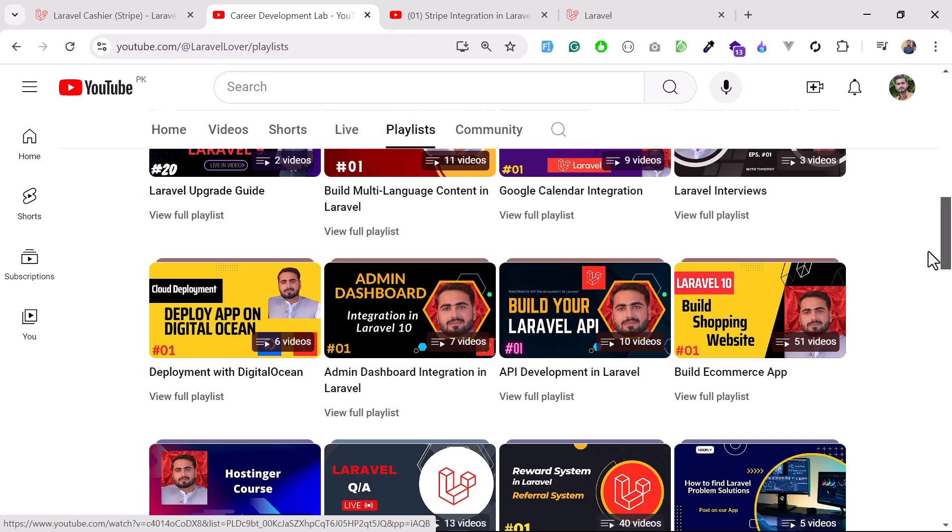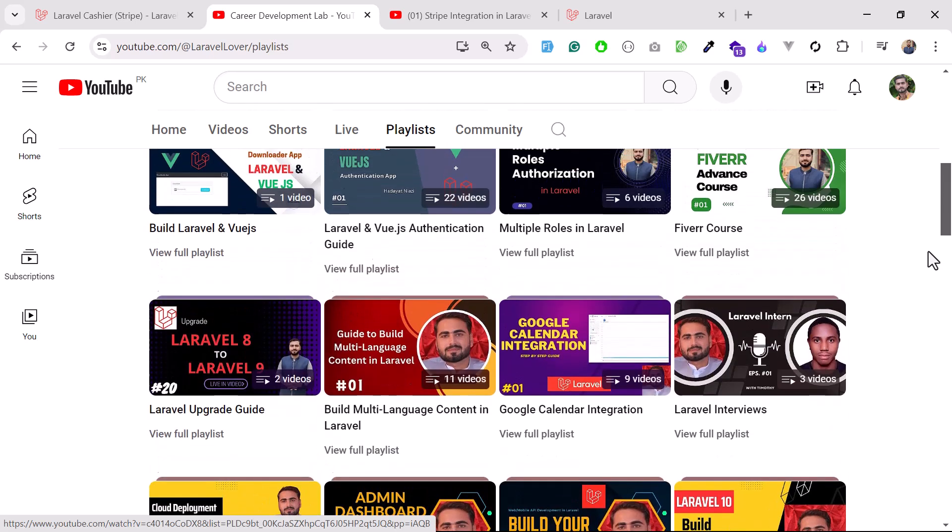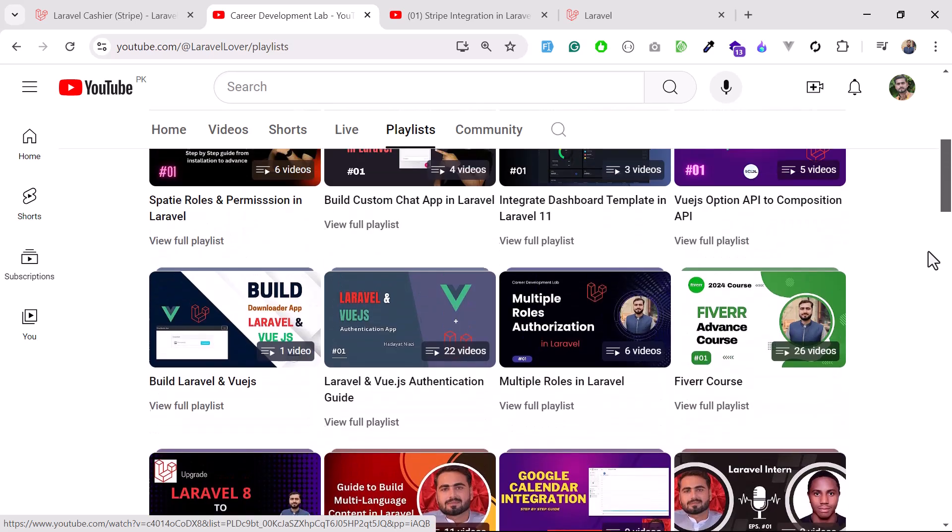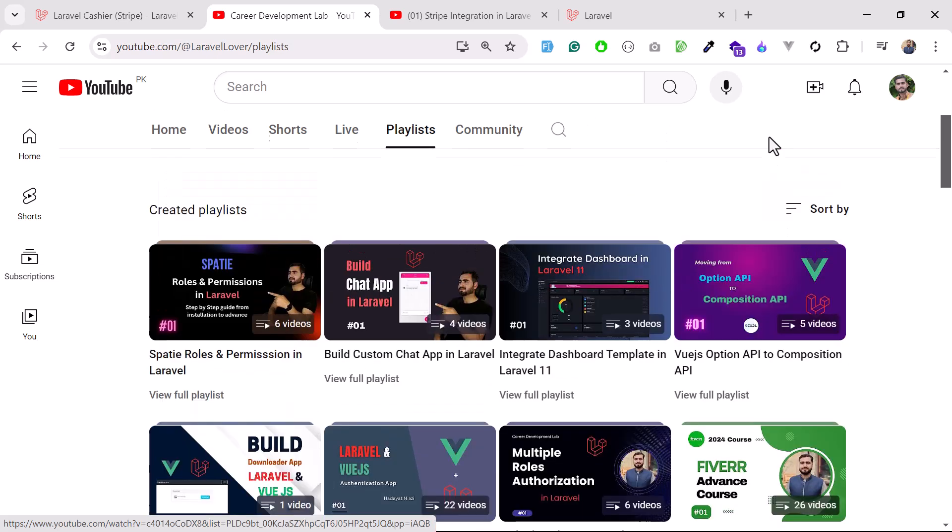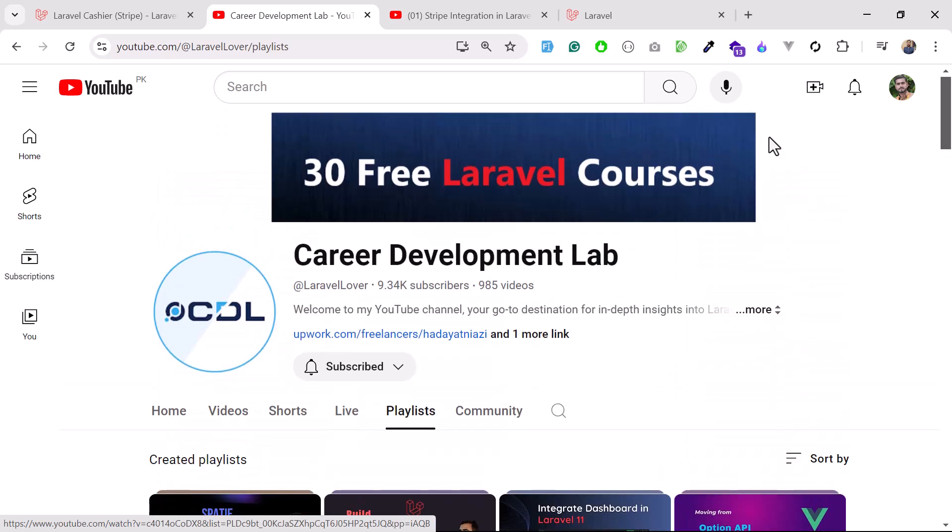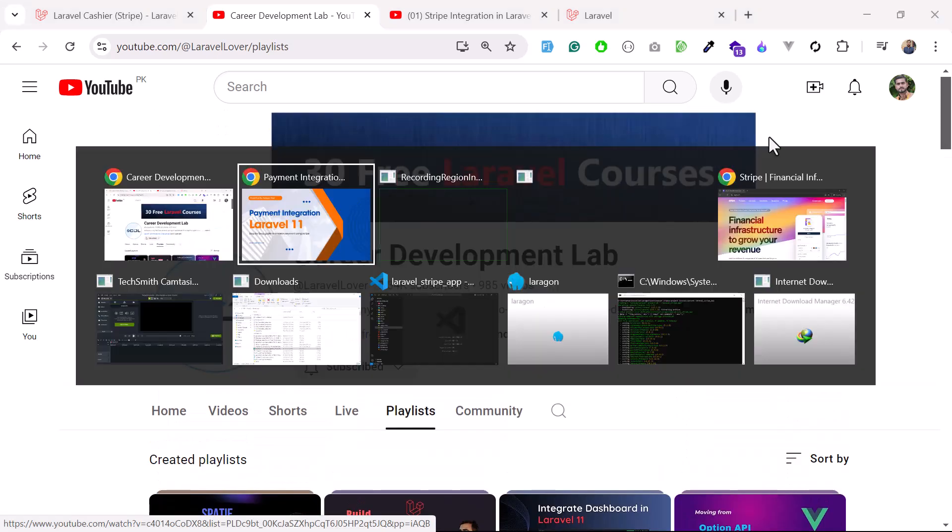API development and so on. So you will learn a lot from this course and I'm going to now start this from scratch that how we can create the Stripe account, right?